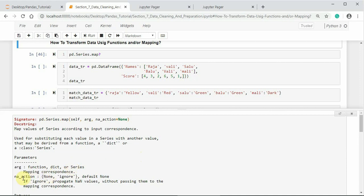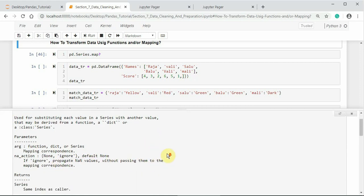So na_action, by default, is None. If we pass na_action equals ignore, it propagates NaN values without passing them to the mapping correspondence.